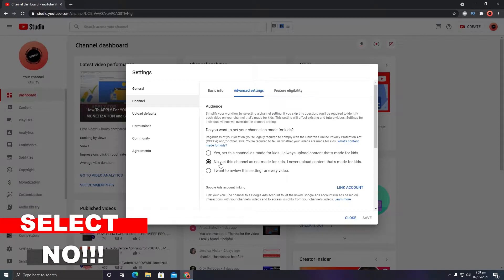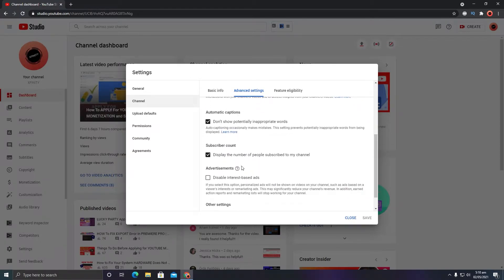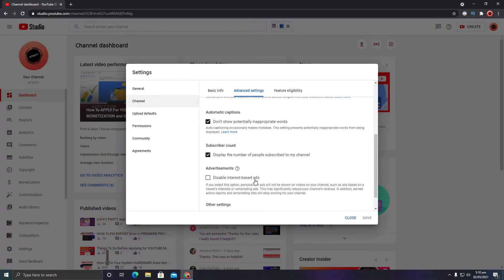If you select 'No', you will maximize your revenue. If you select 'Yes', your videos will be limited — they will not be seen by adults and will only be visible to kids, restricting your audience. Also, make sure you do not check 'Disable interest-based ads', because if you do, your revenue will be highly affected and you will not earn much from your YouTube videos. This is the first setting.